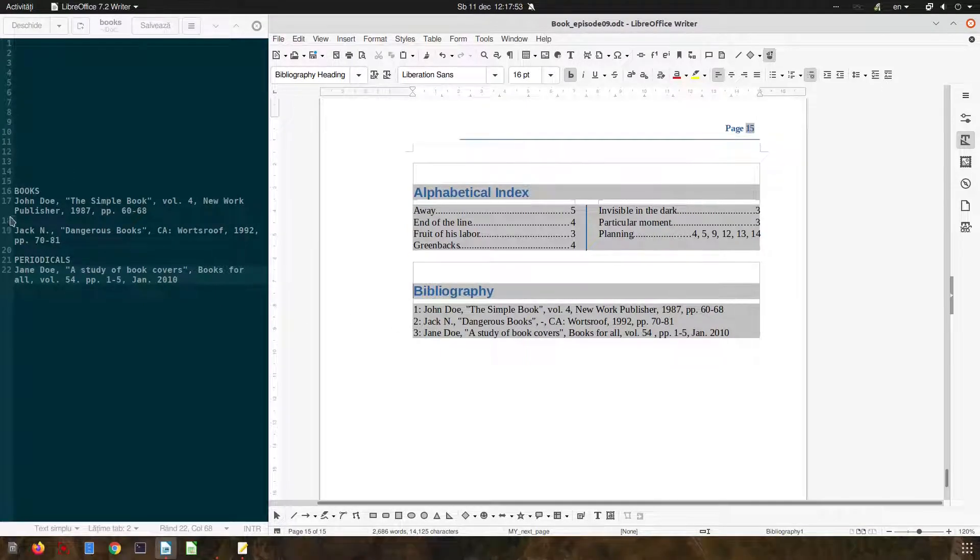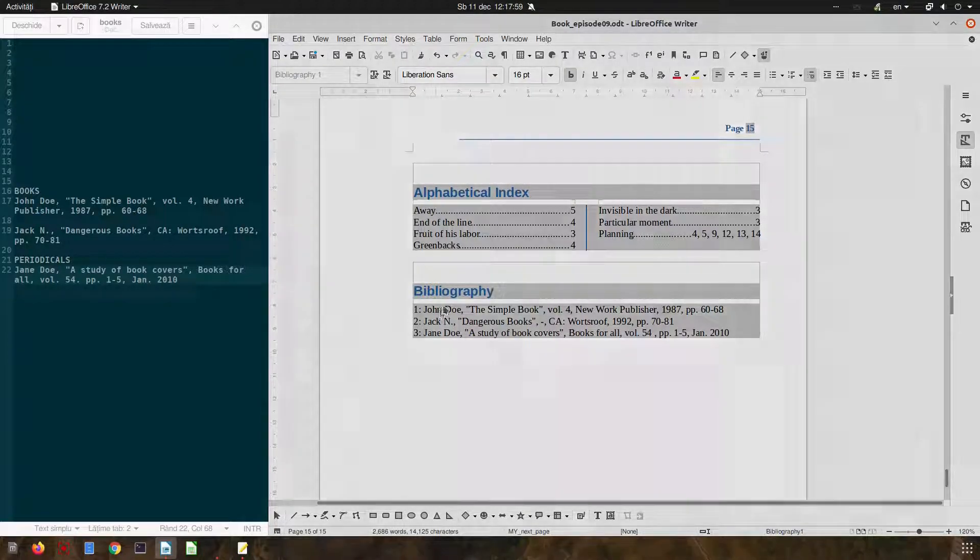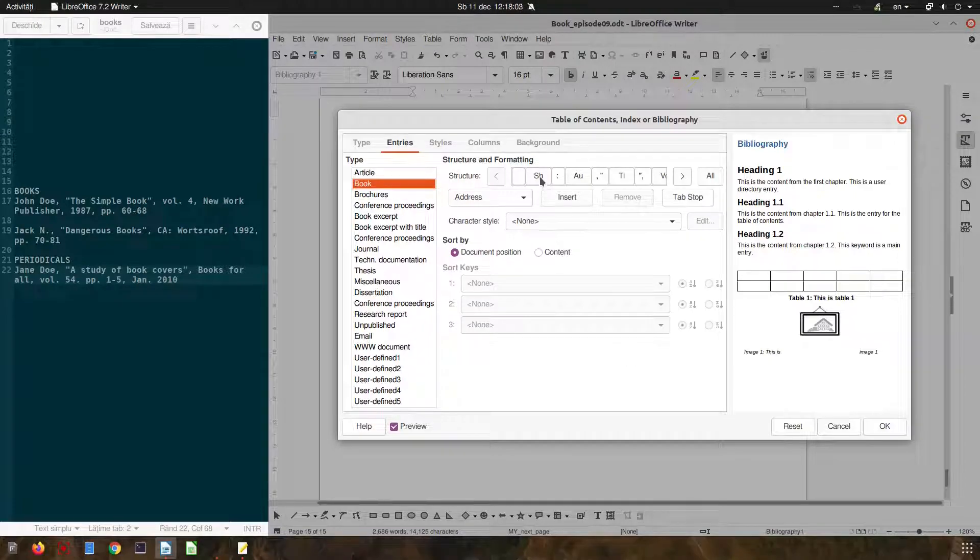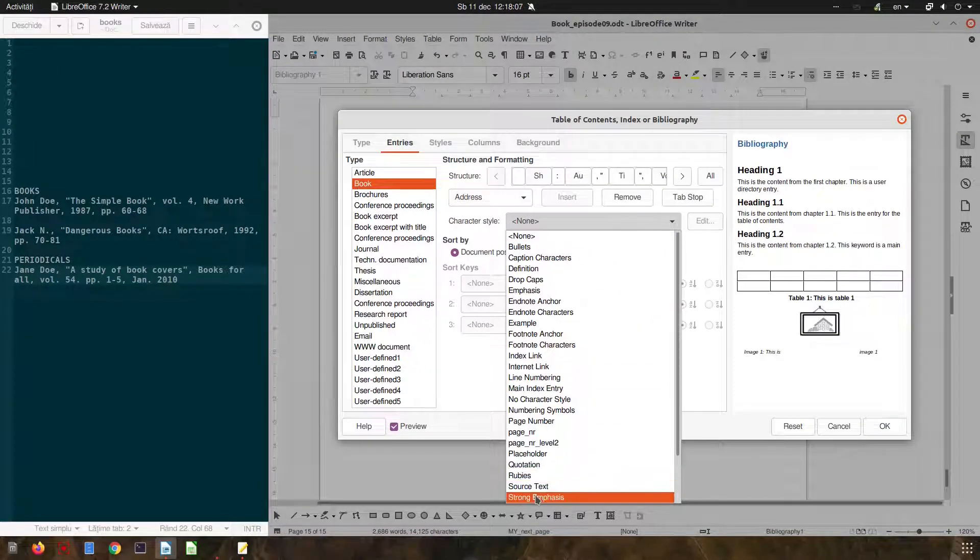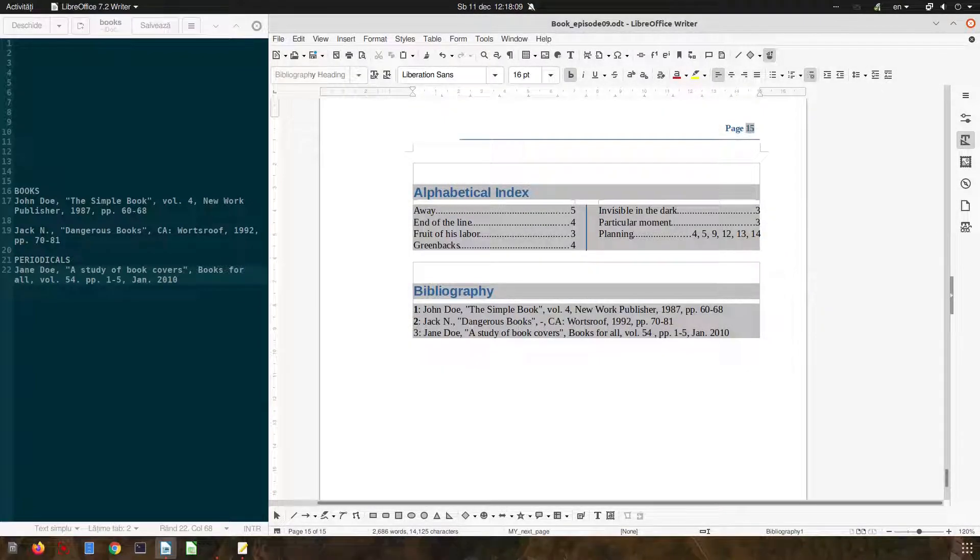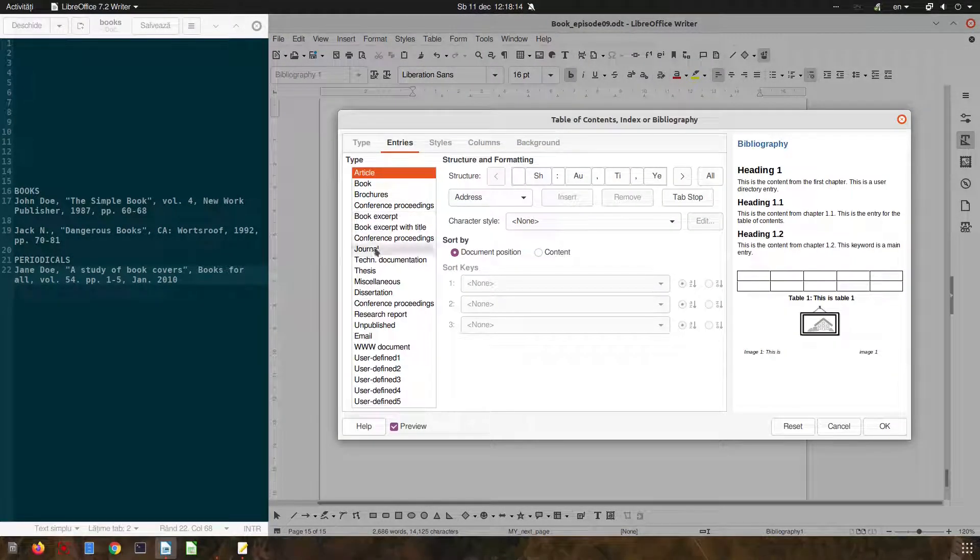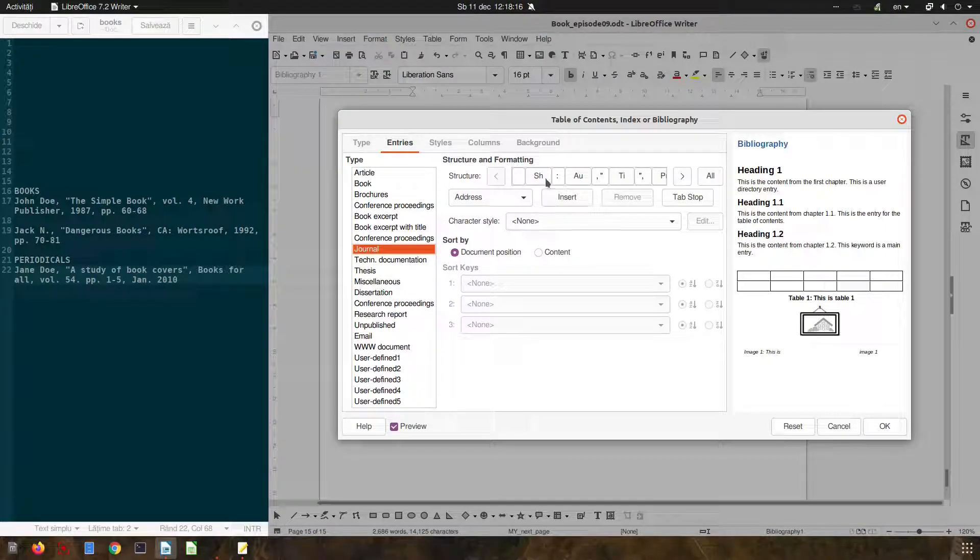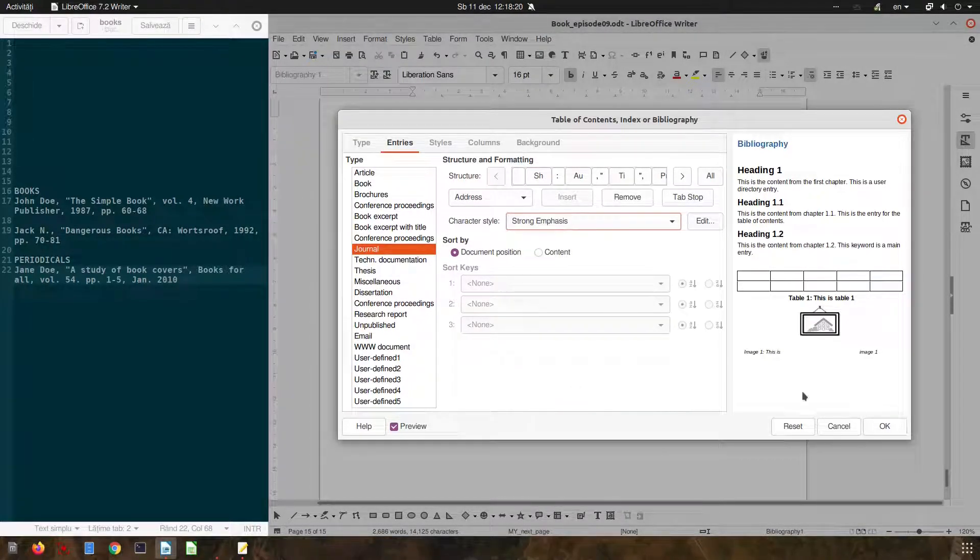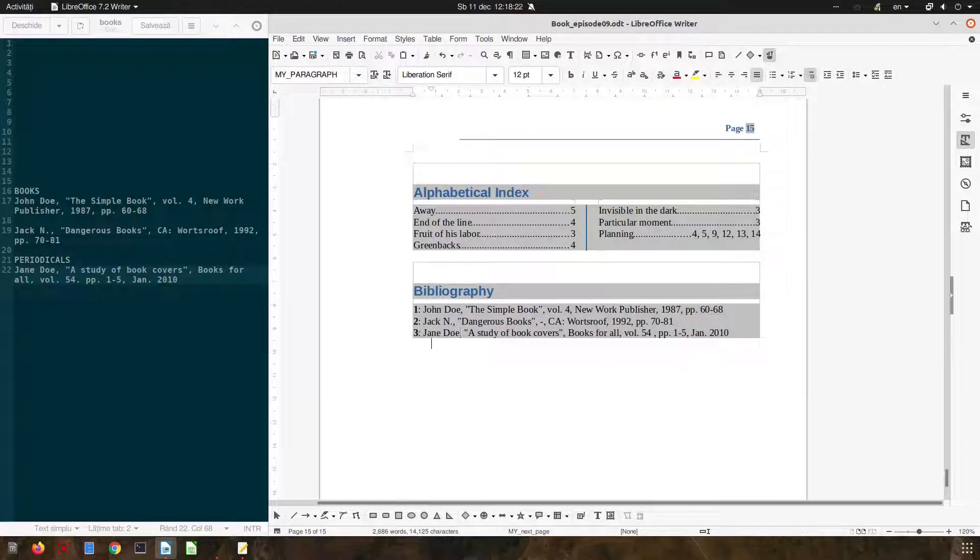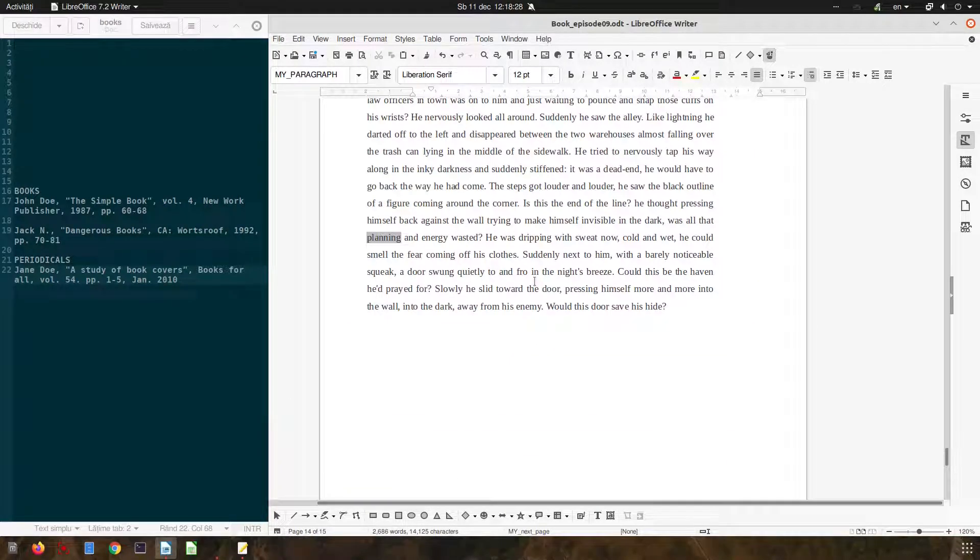Now let's update and we have here a hyphen so everything is perfect. If I want now to change the style for this number, for example for short name to be bold, we choose the style from here, let's choose journal short name strong emphasis. Thanks for watching and please subscribe for more videos every week.